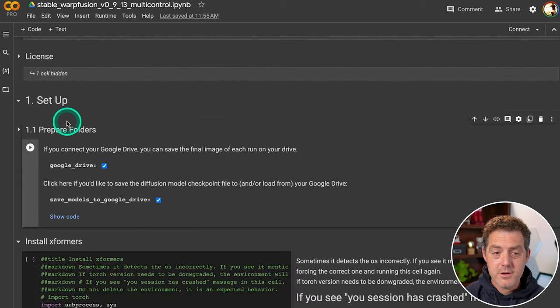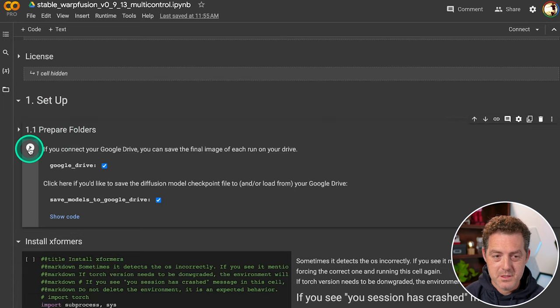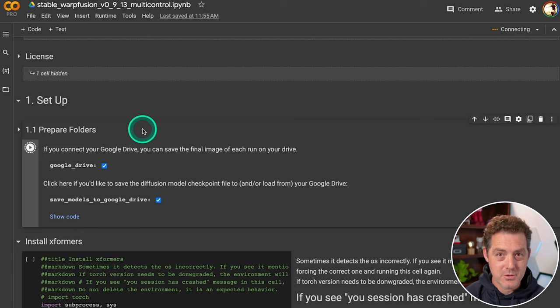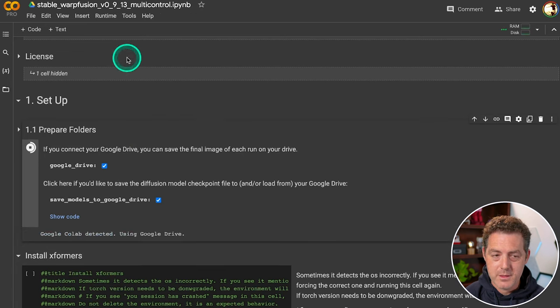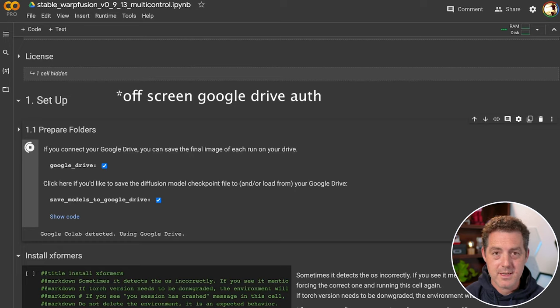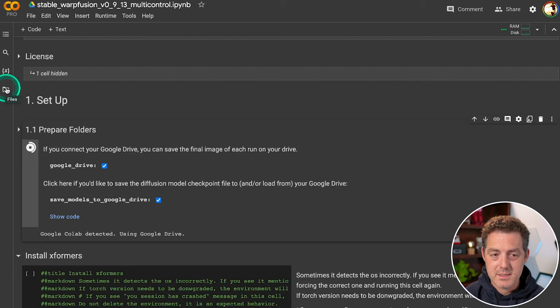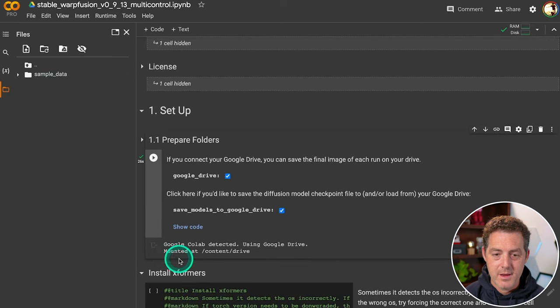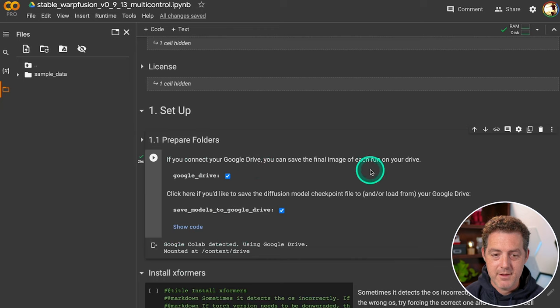The first thing you're going to do is come down to 1.1 where it says prepare folders, you're going to click the play button. And this is going to connect your Google Drive account to this Google Colab notebook. So connect Google Drive, then I'm going to select my account, I'm going to click allow, and then it should connect right there. Once that's done, we'll be able to see the files right here. And there it goes. So it says mounted at content slash drive.